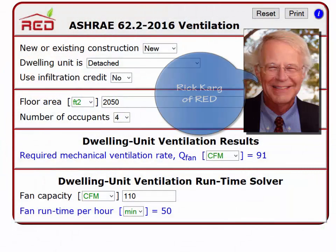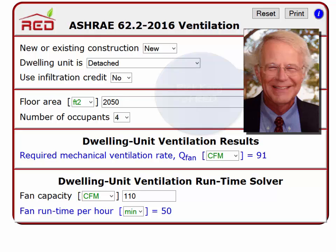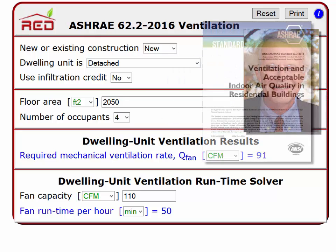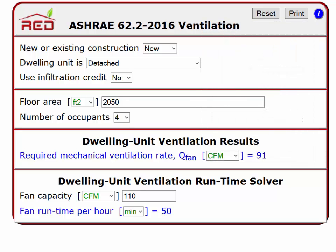This is Rick Karg of Residential Energy Dynamics. I'm going to walk you through the use of the RED Calc Free ASHRAE 62.2 2016 ventilation tool. This short video is a good place to start if you want to quickly learn about the use of this calculation aid. Please watch the extended version video tutorial if you want to learn more about the details of this useful web application. This RED Calc Free tool is for sizing dwelling unit ventilation in new and existing dwellings in both single-family and multi-family buildings.